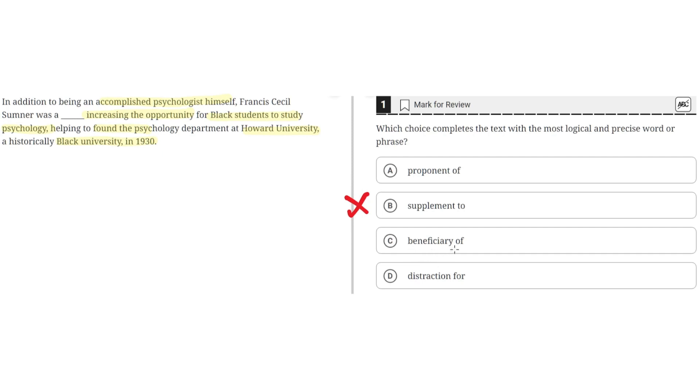C. Beneficiary of. This is incorrect because this would imply that Sumner received help from his own efforts. So C is incorrect.